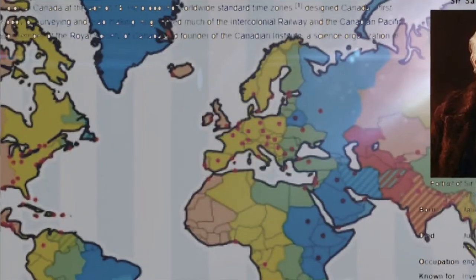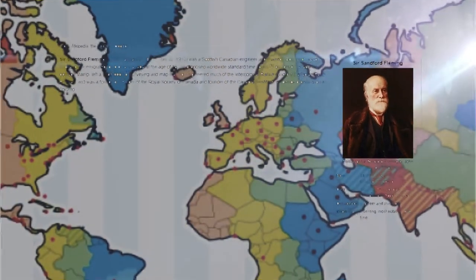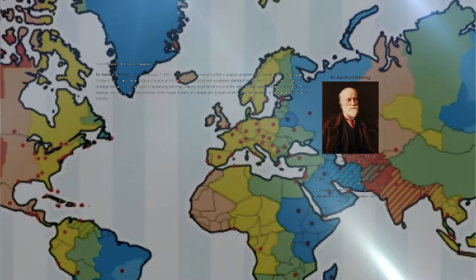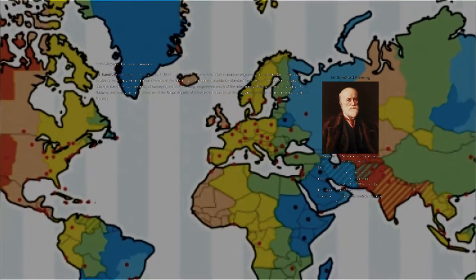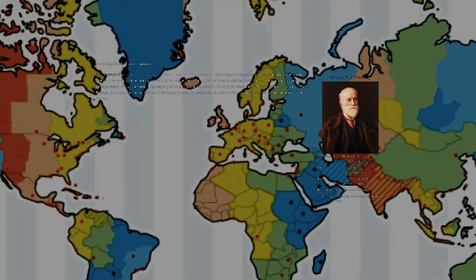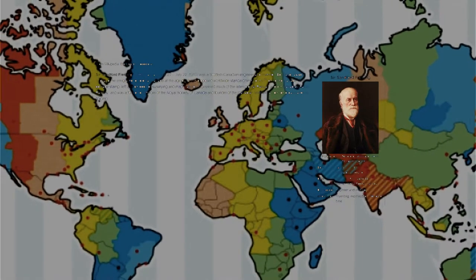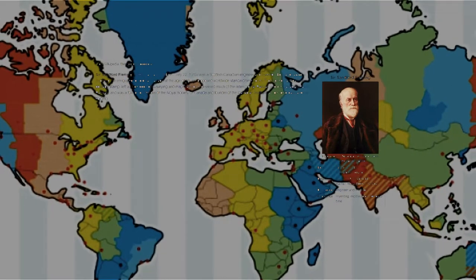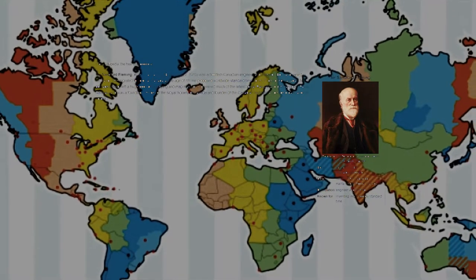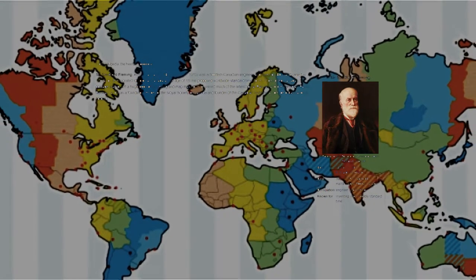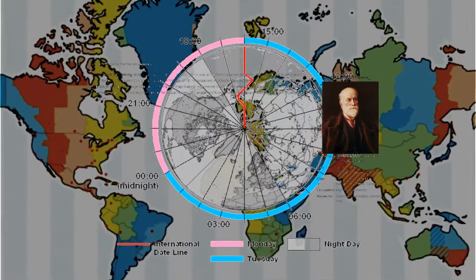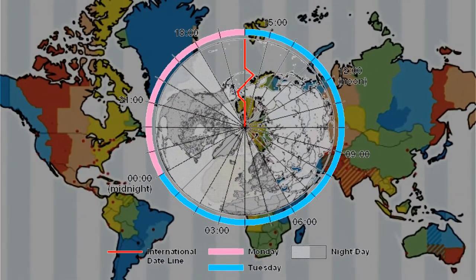Sir Sanford Fleming was one of the key players in developing a satisfactory worldwide system of timekeeping. He advocated the adoption of a standard time with hourly variations, which followed the establishment of time zones. He also helped to convince the International Meridian Conference in 1884, where the international standard time system was finally adopted.